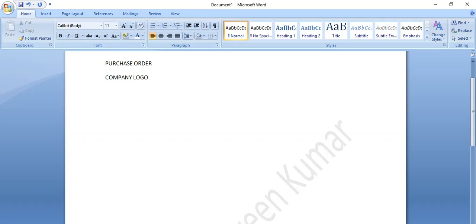So, company logo. And next, company name. So, company name. I am going to show the name. I am going to show the purchase order in the next location.